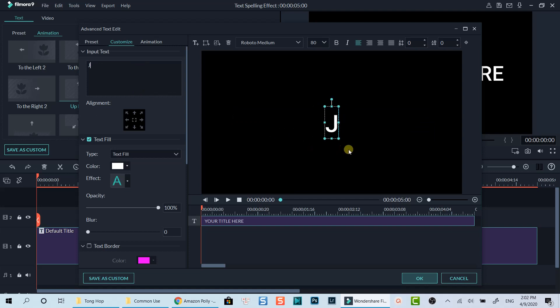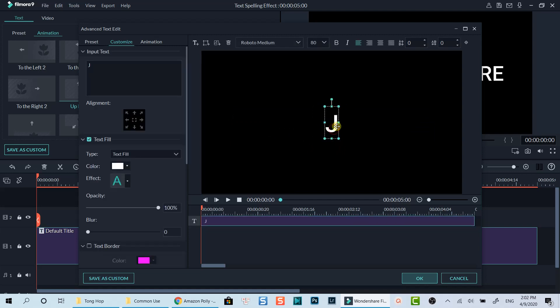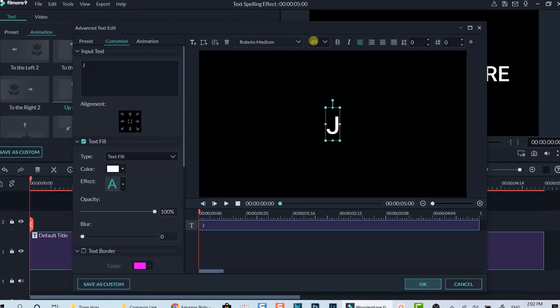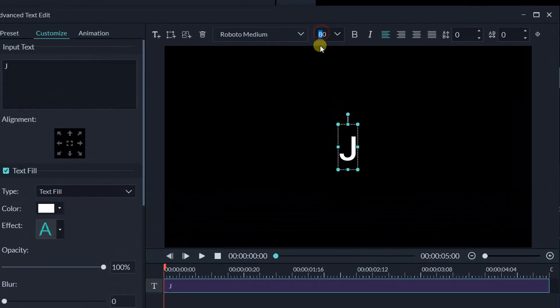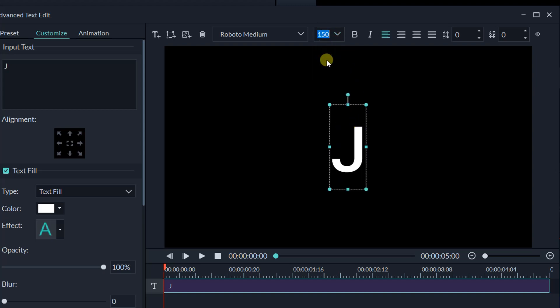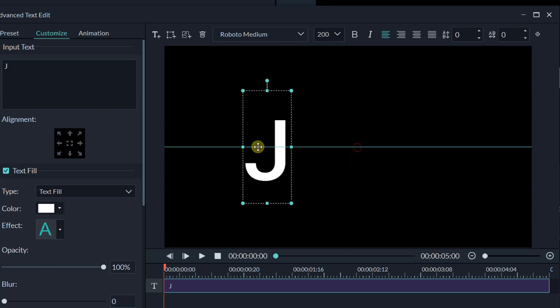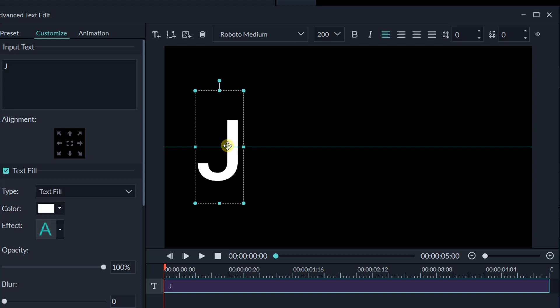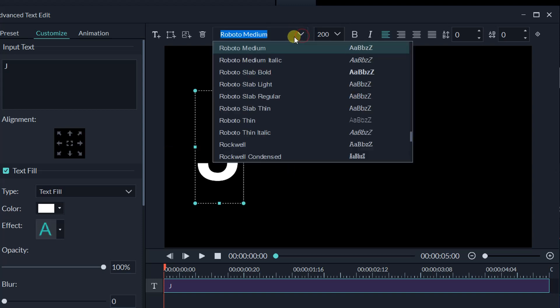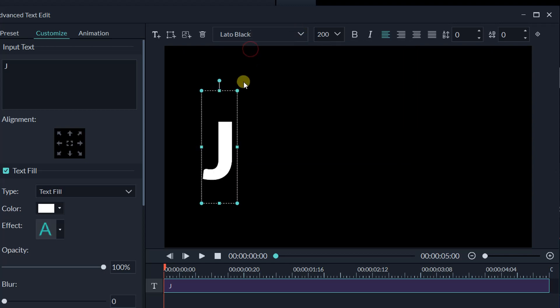Let's change the font and resize it to a big, bold one. I will go with 200 and move this character to the left of the screen. Let's change the font to Lotto black which is a big and bold one.